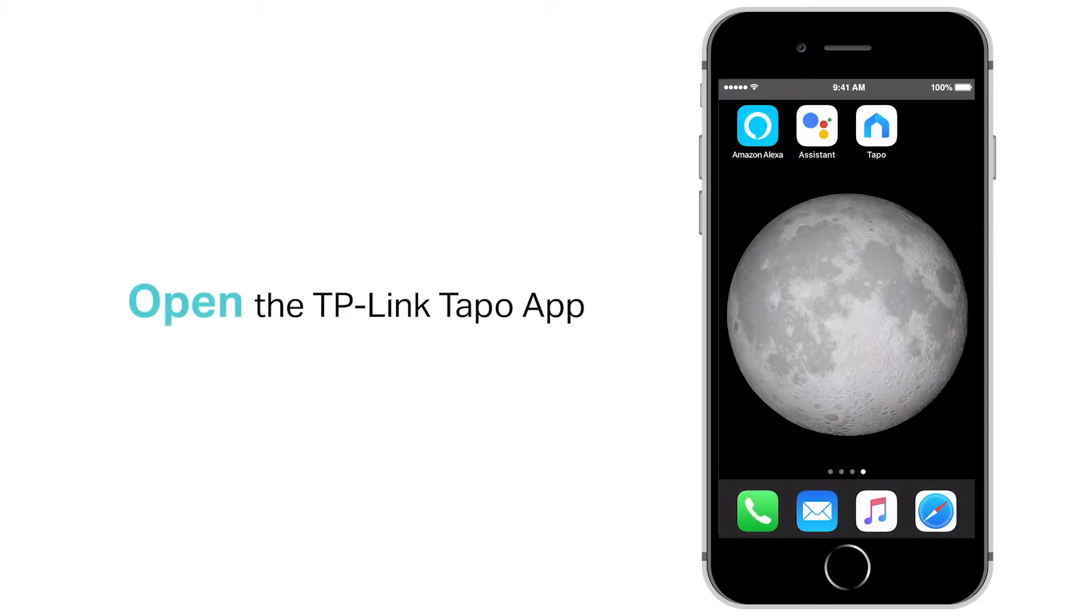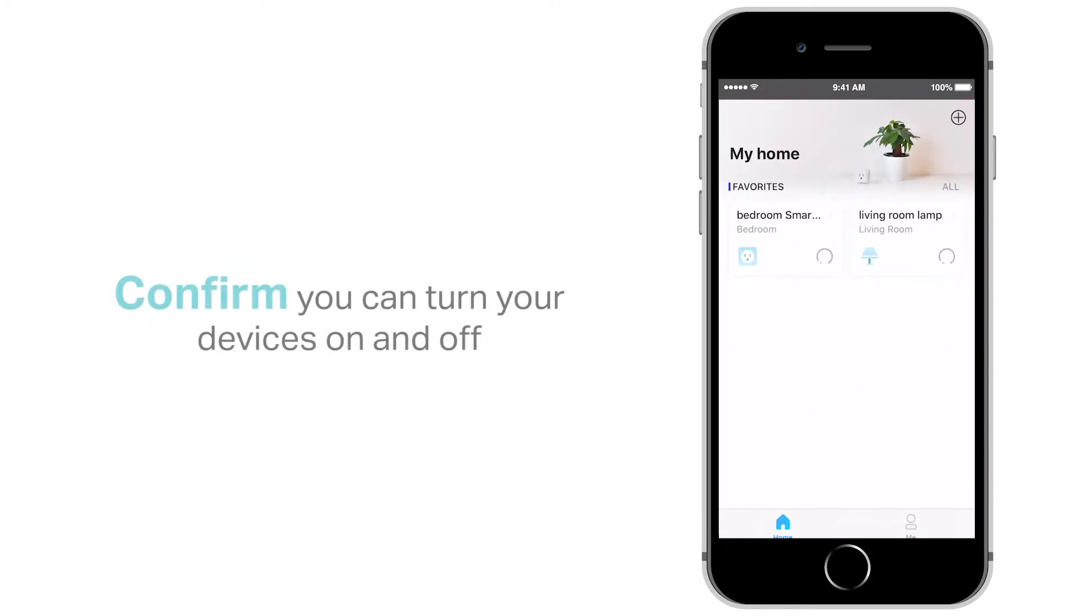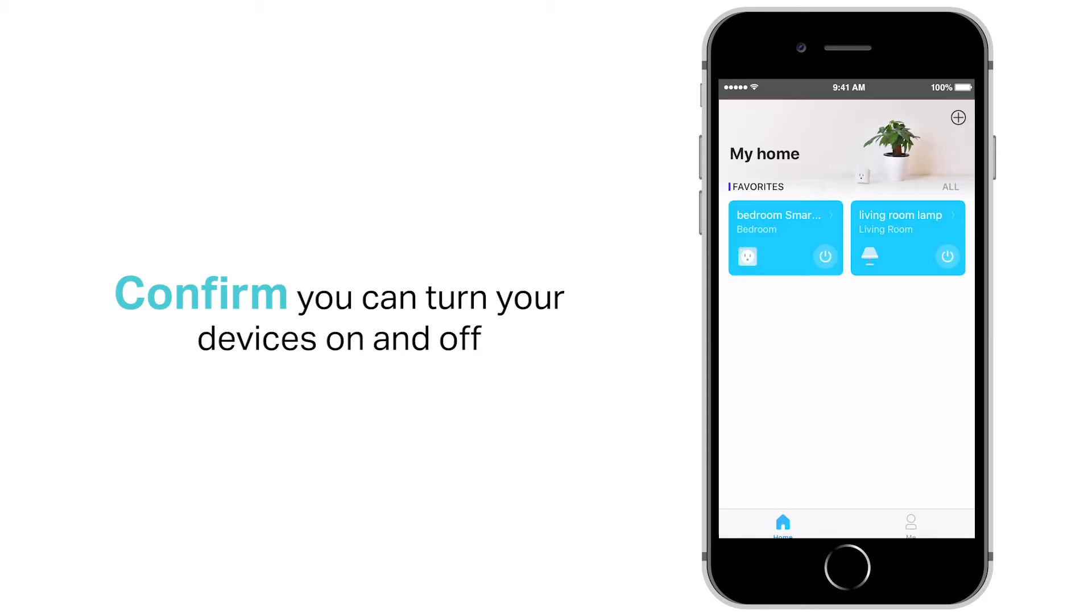Open the TP-Link Tapo app. Confirm that you can turn your devices on and off.